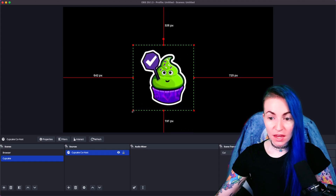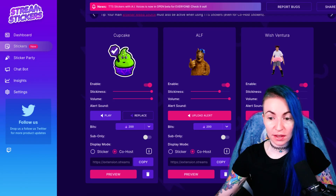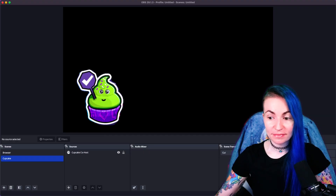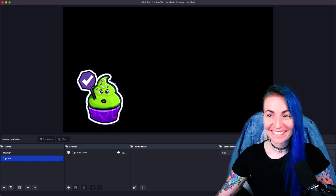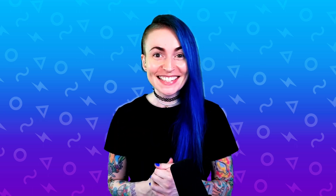If you'd like to preview it in OBS, go back to the Stream Stickers dashboard and click Preview. And that's it — you have TTS stickers! If you have any questions, go ahead and leave them in the comments below or hop in our Discord and we'll help you any way that we can. Until next time, thanks for tuning in, and we can't wait to see your new Talking Stickers.